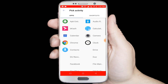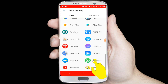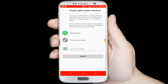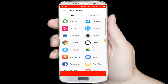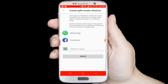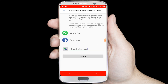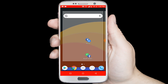In here select two applications for multitasking. First I am selecting WhatsApp, second I am selecting Facebook. Click on the third option and give a name for the shortcut, then finally click on the create button.